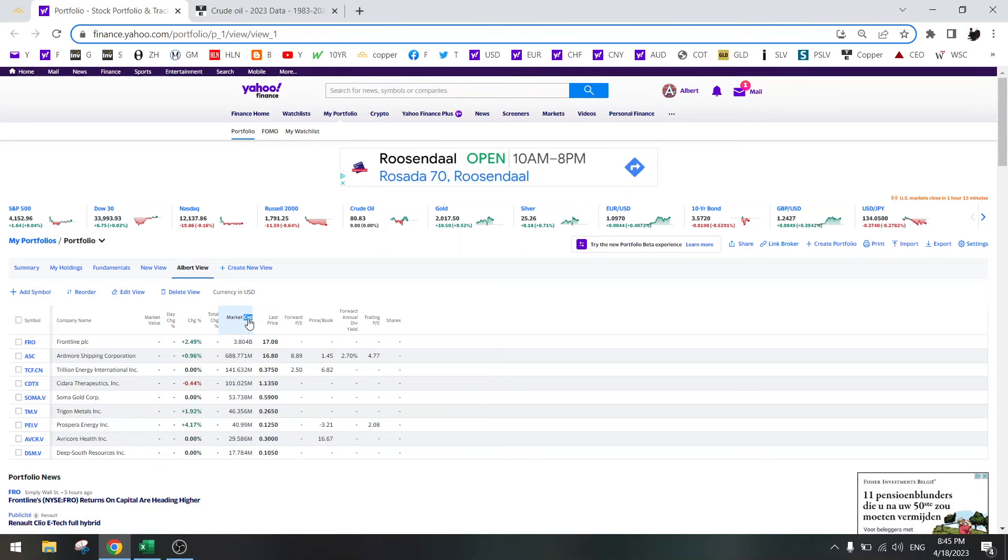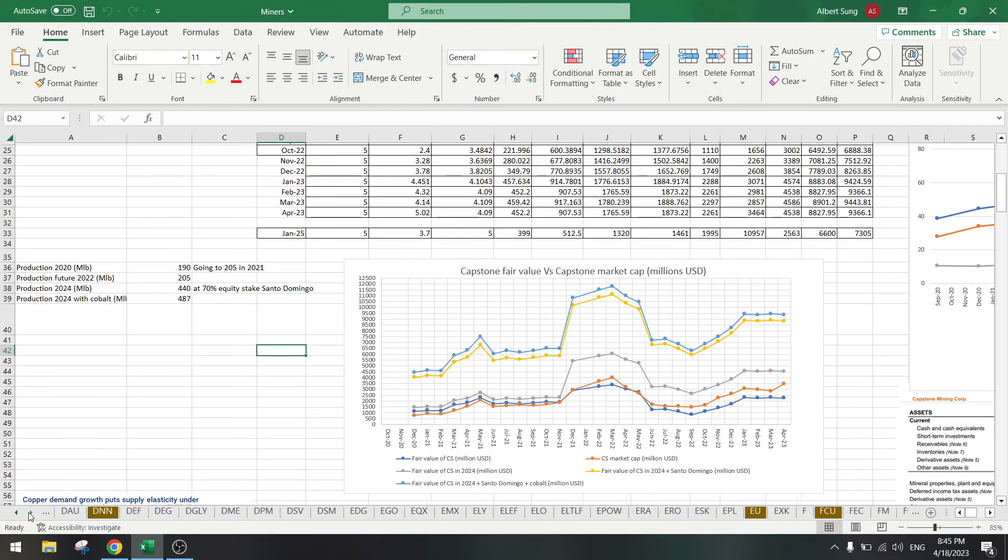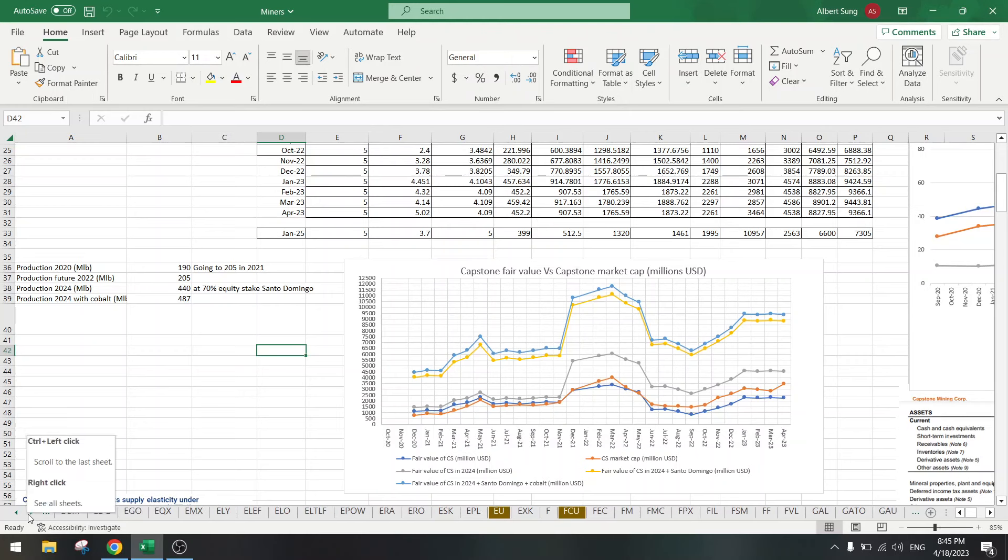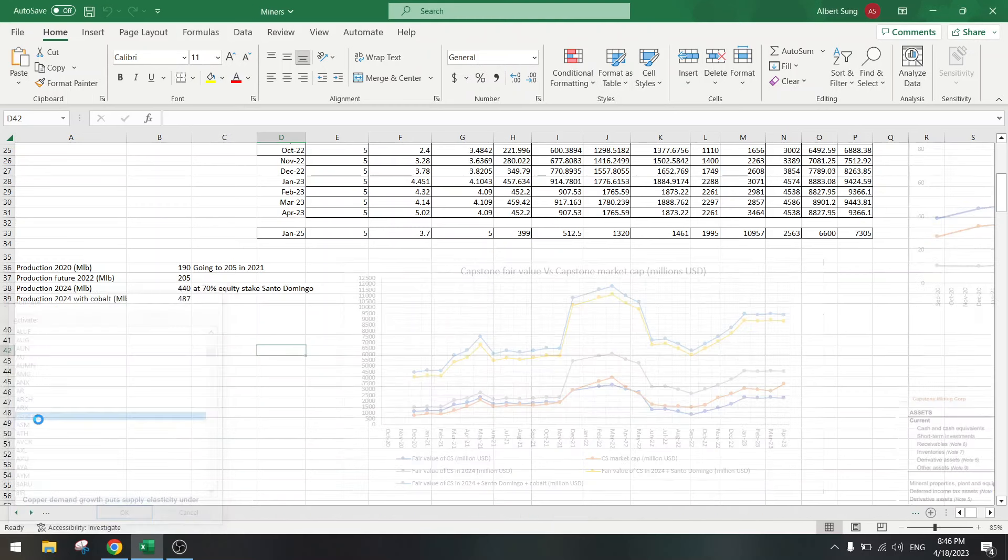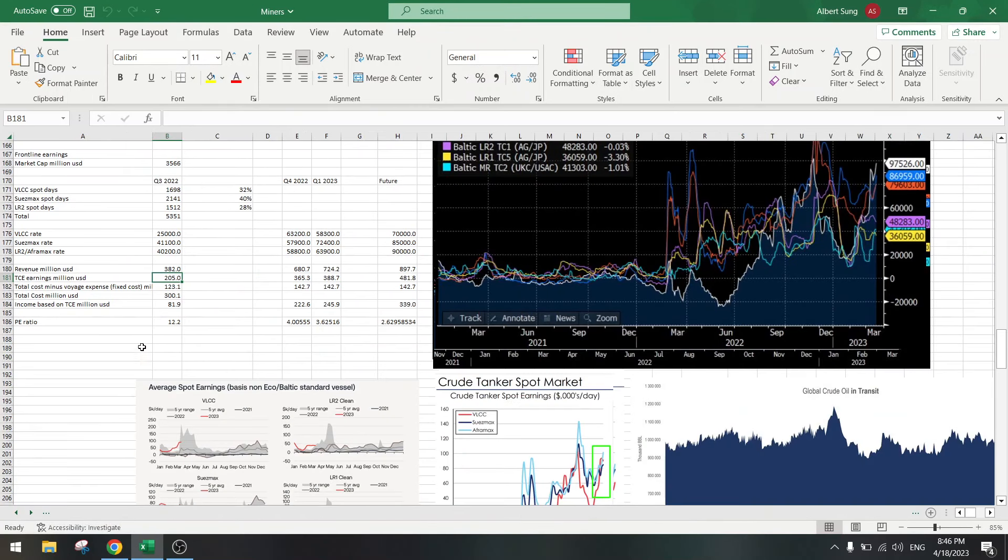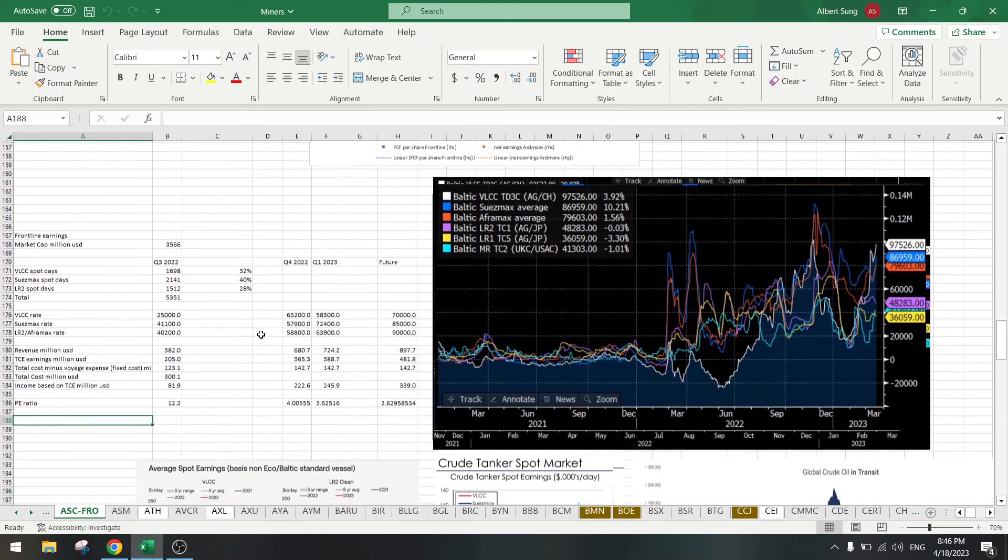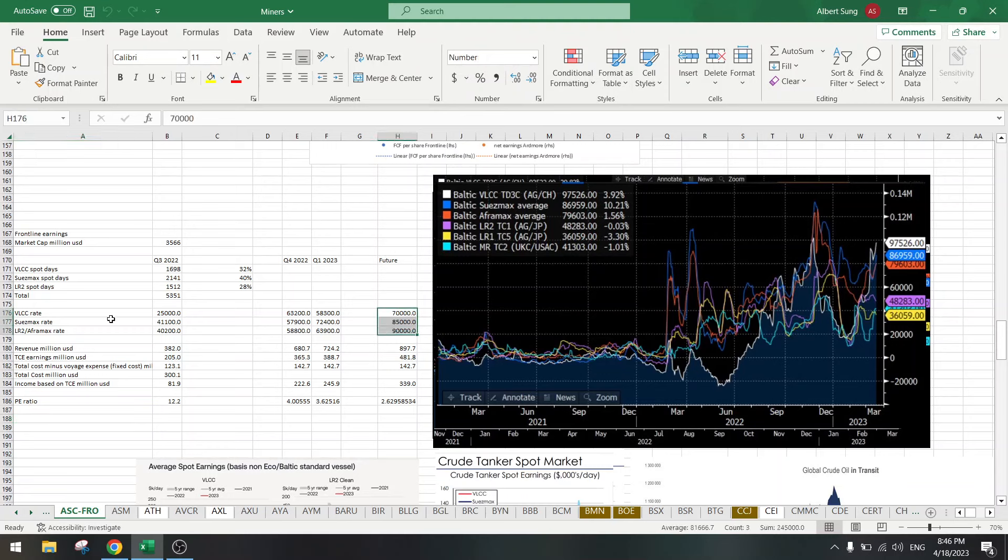Next one, Frontline. Frontline is a tanker stock. Why do we invest in tankers? You can watch my previous video on Frontline. The reason is we are in a tanker bull market. These are the current rates for Frontline: VLCC rates, Suezmax, and Aframax.